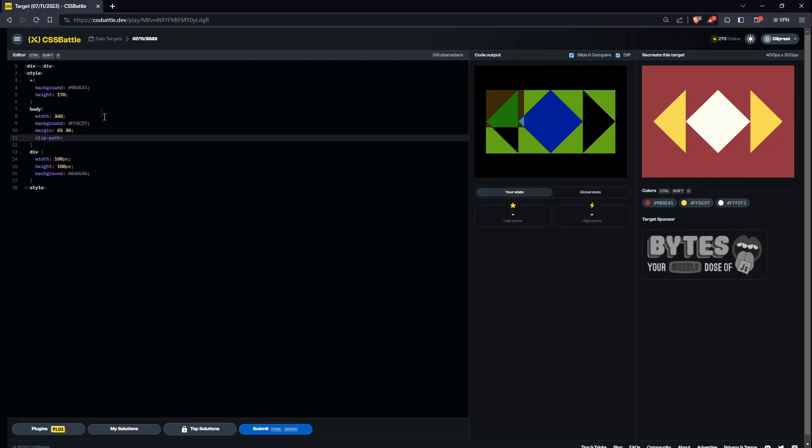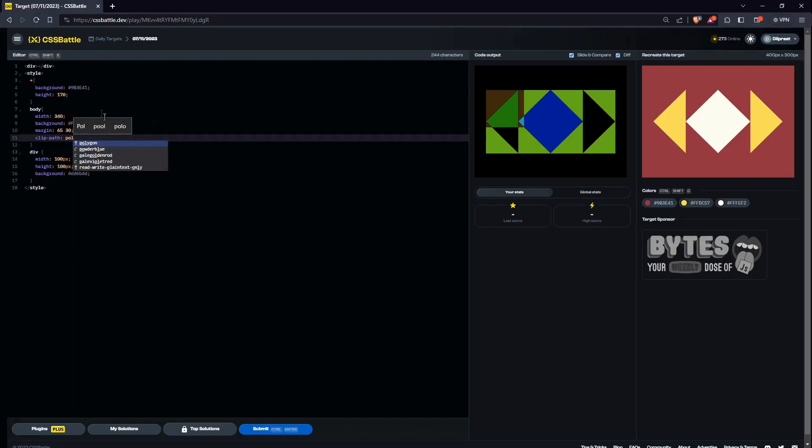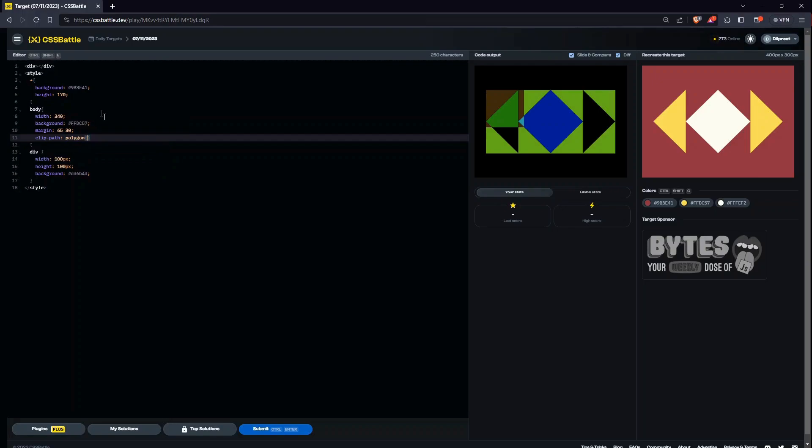Once again, I have created a video in which I specifically used clip path to create an effect. At that time I didn't use polygon, I was using ellipse at that time, but today we would be using polygon. I think I used it in one of the daily target series videos.